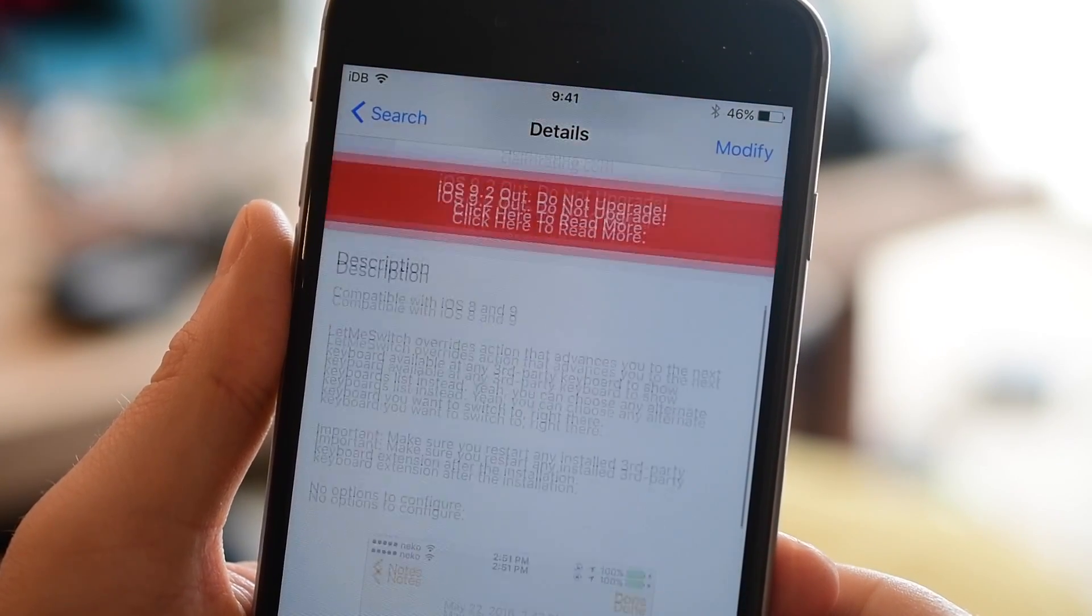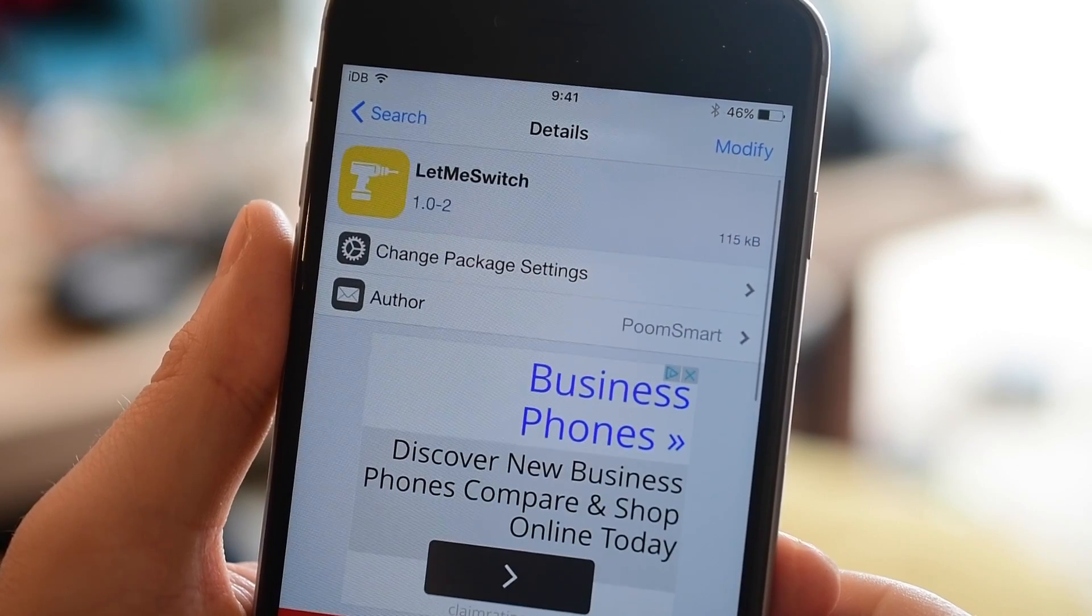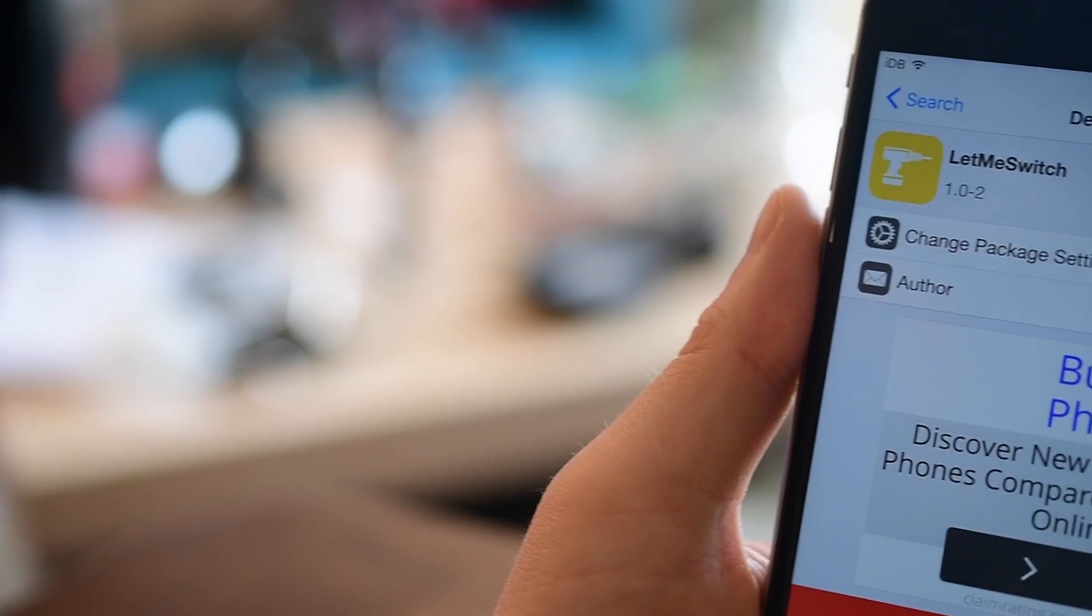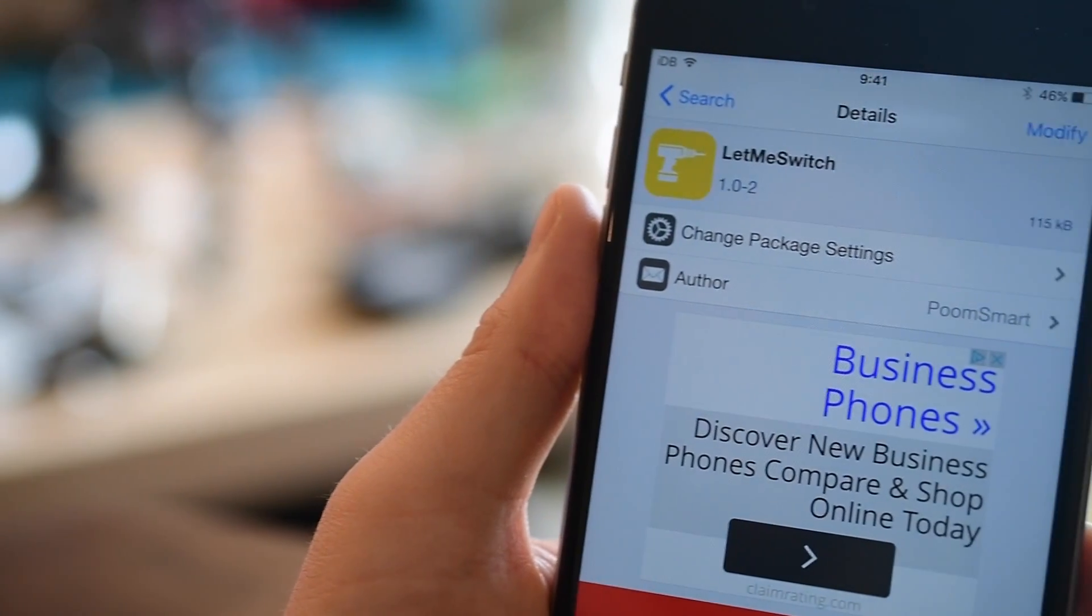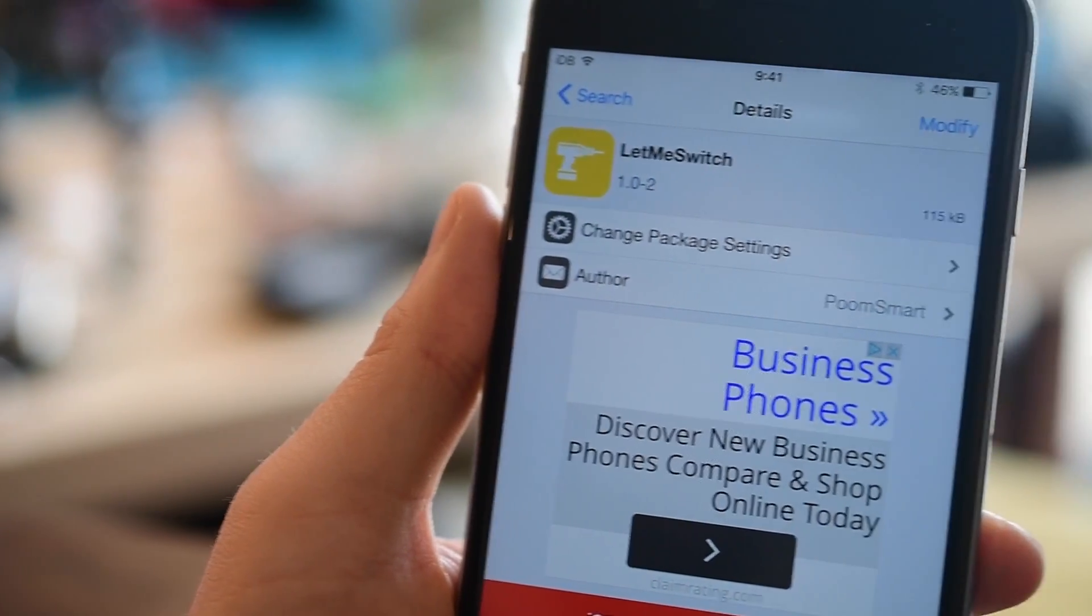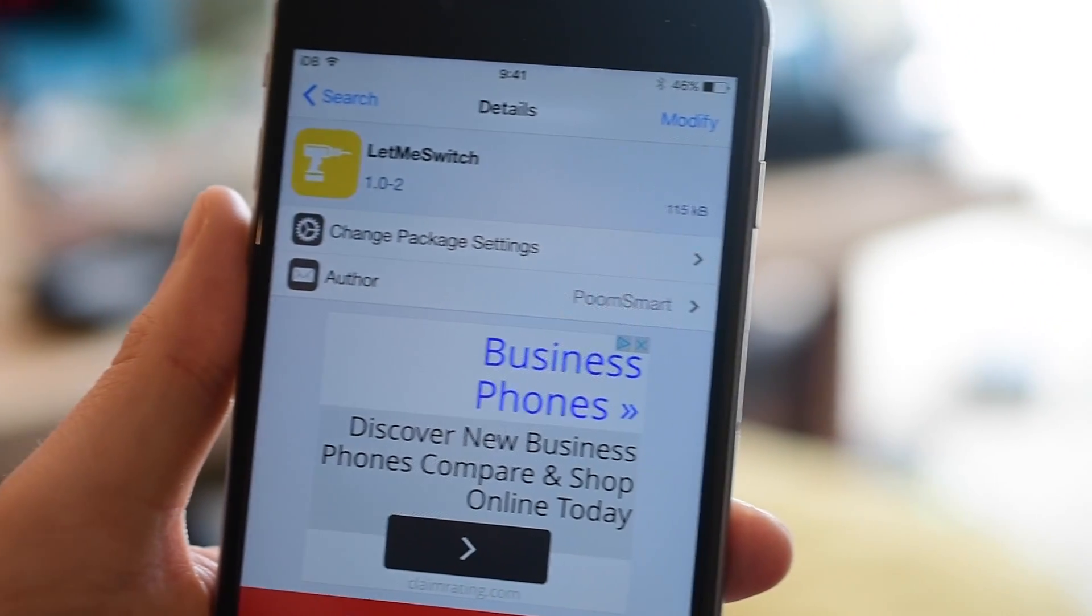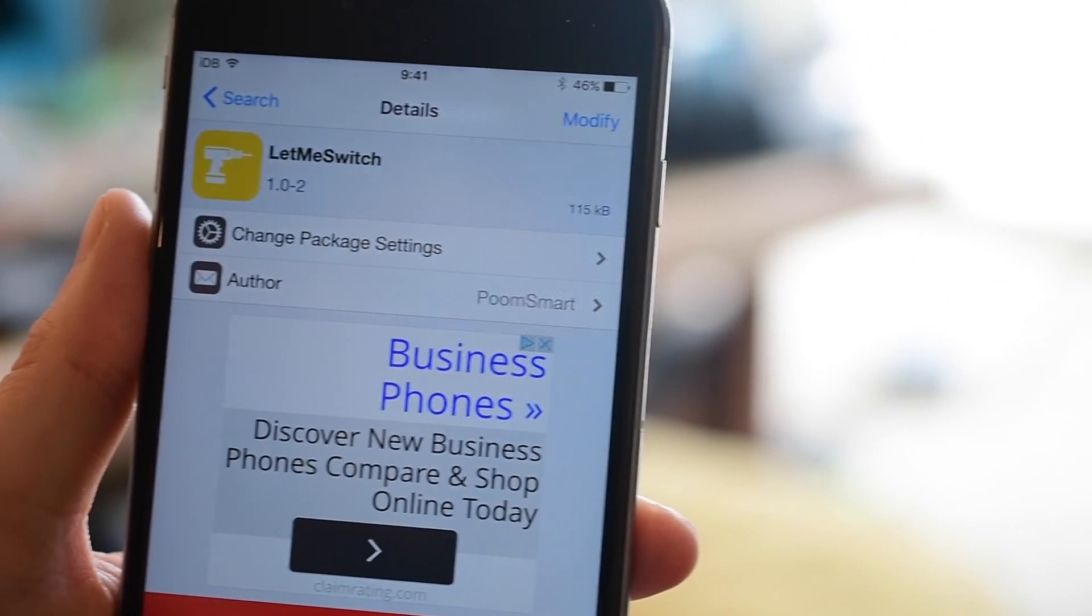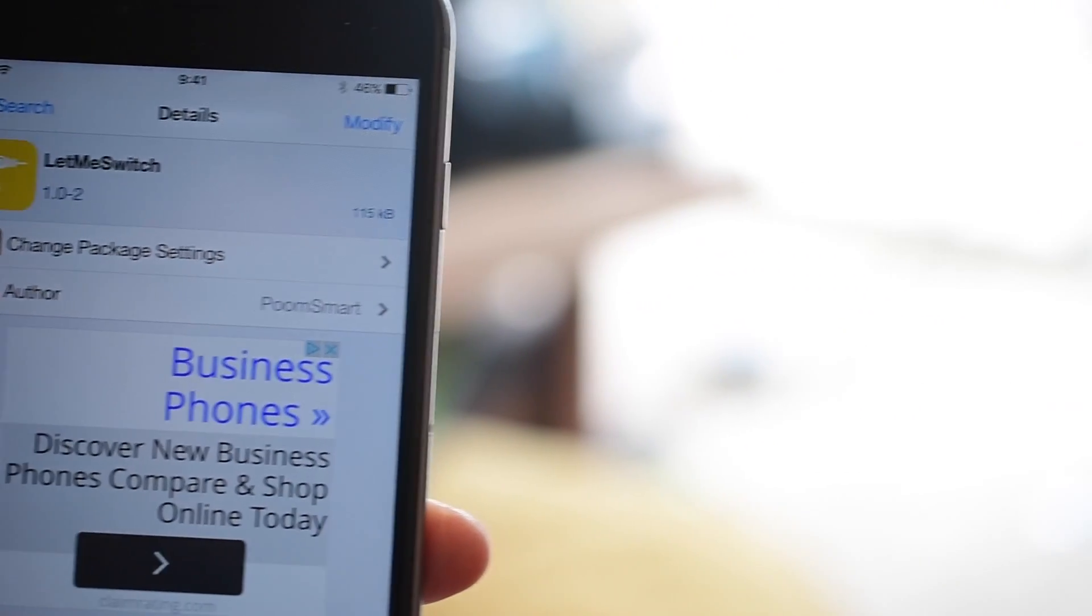But other than that you can pick it up for free from the Big Boss repo of Cydia. If you have any questions or any other comments on Let Me Switch, this really simple jailbreak tweak, let us know down in the comments below.